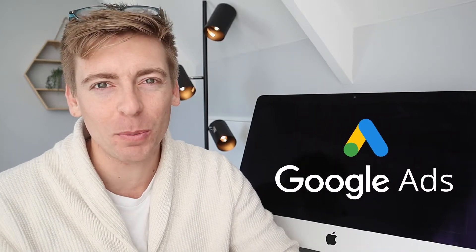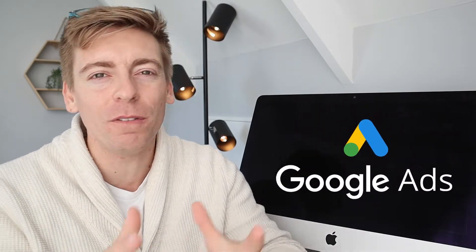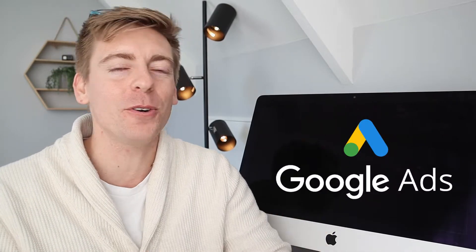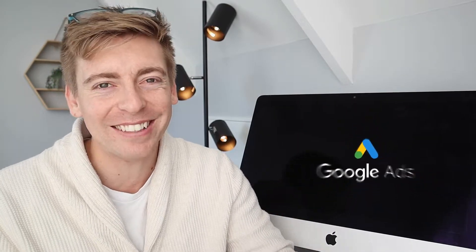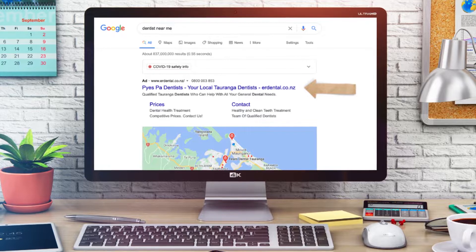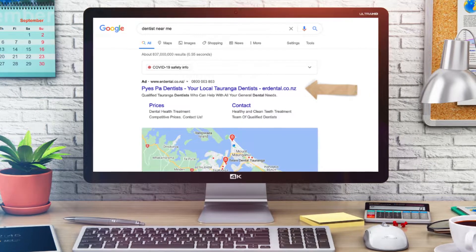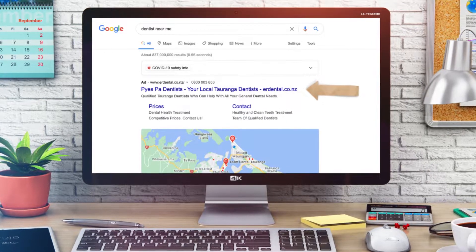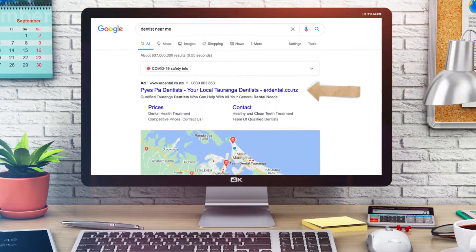Google Ads can help your small business drive more foot traffic, phone calls, bookings, and sales by simply inserting your business in the one place that your customers are looking — the top of the first page of Google Search.